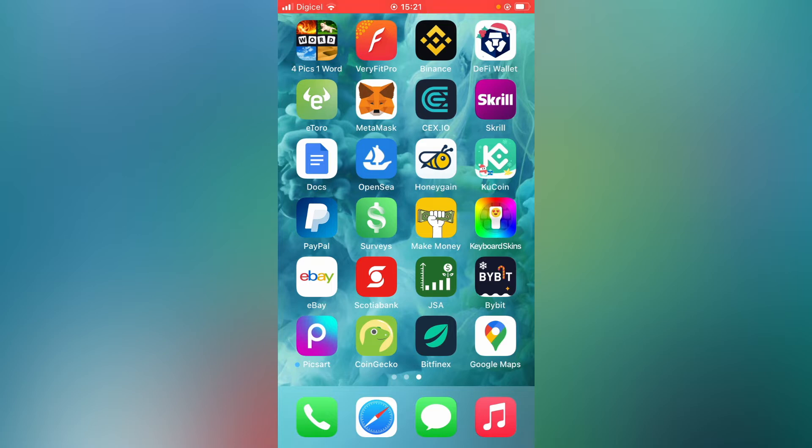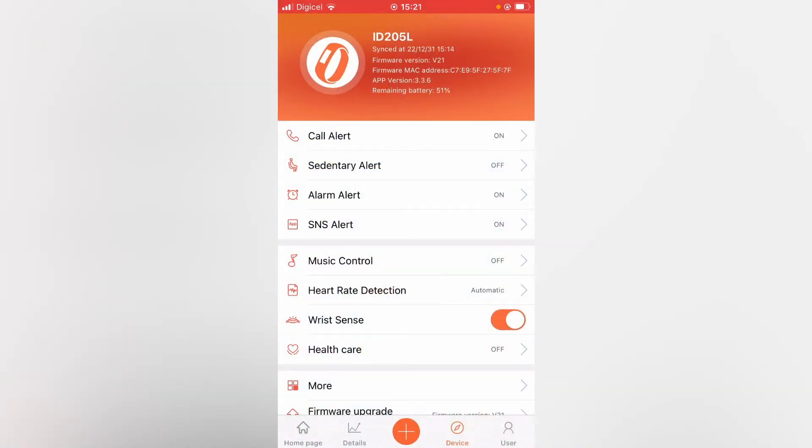First, let's go into the Verifit Pro app. Then you're going to select device.